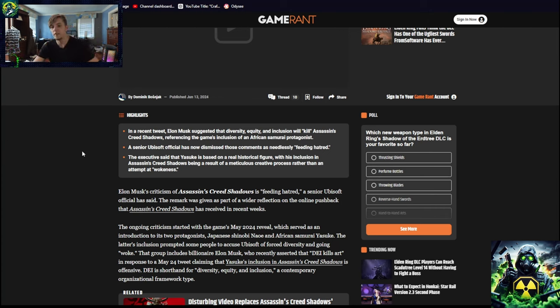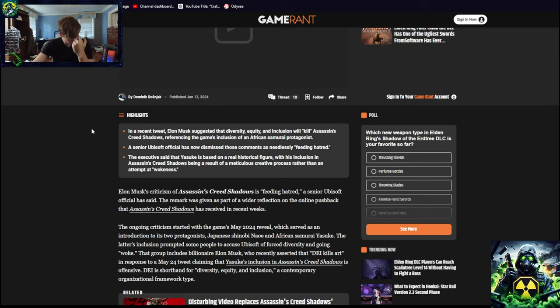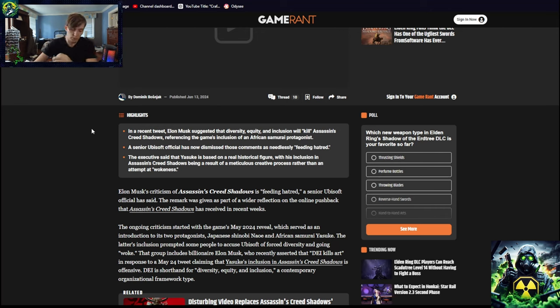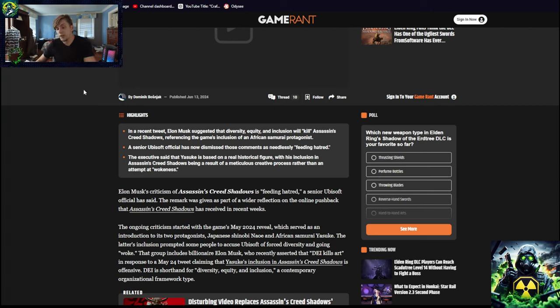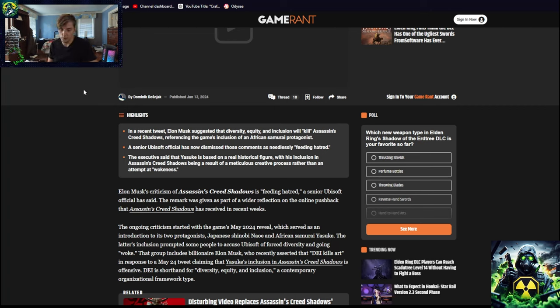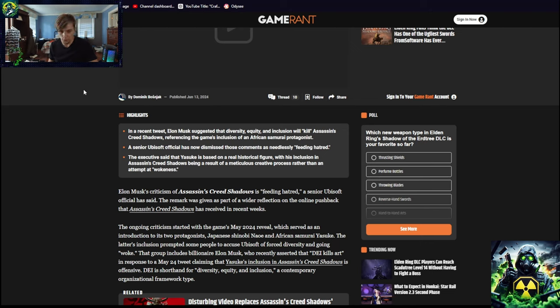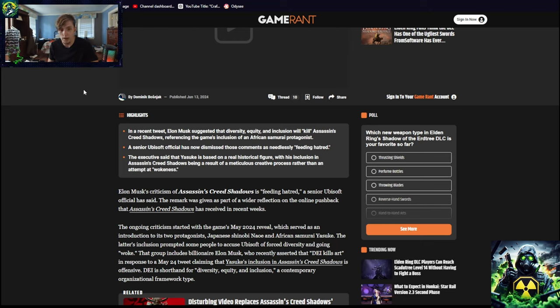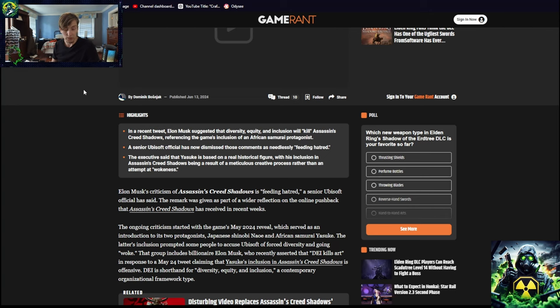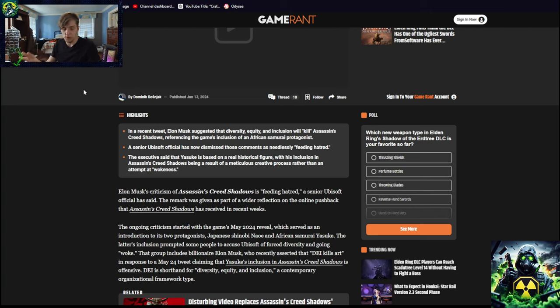But the same, a new Ubisoft official has now dismissed those comments as needlessly feeding hatred. Jesus Christ. There are very few people on this... well, there is not actually, well yes there is a lot of hatred, but I feel like it's deserved if you're gonna constantly shit on someone for years and years and then take their money from them and not give them what they want. You deserve to be hated on. But again, you are allowed to hate something, you are allowed. It's not the best feeling, but if someone hates your game, they have full right to criticize it.